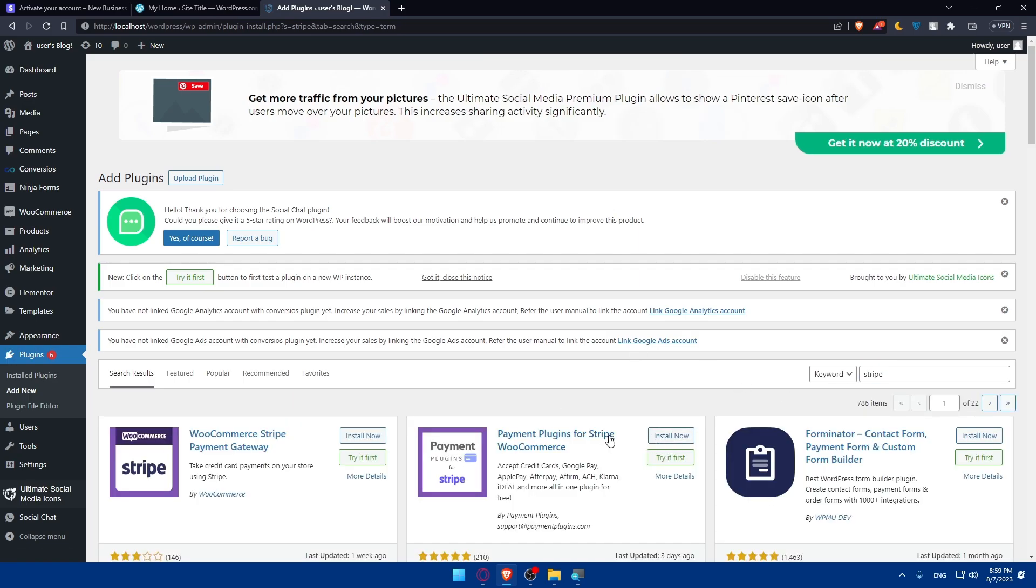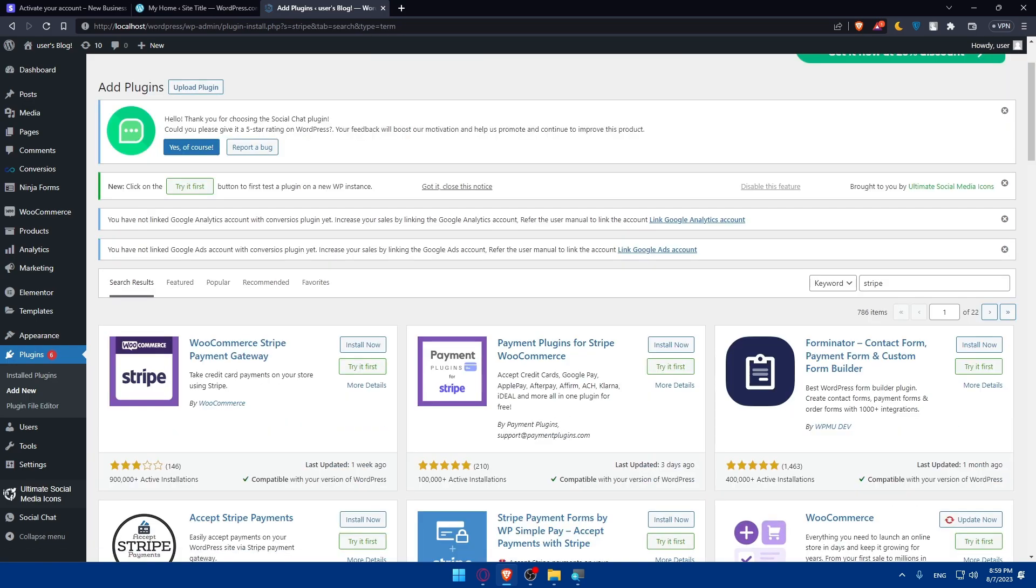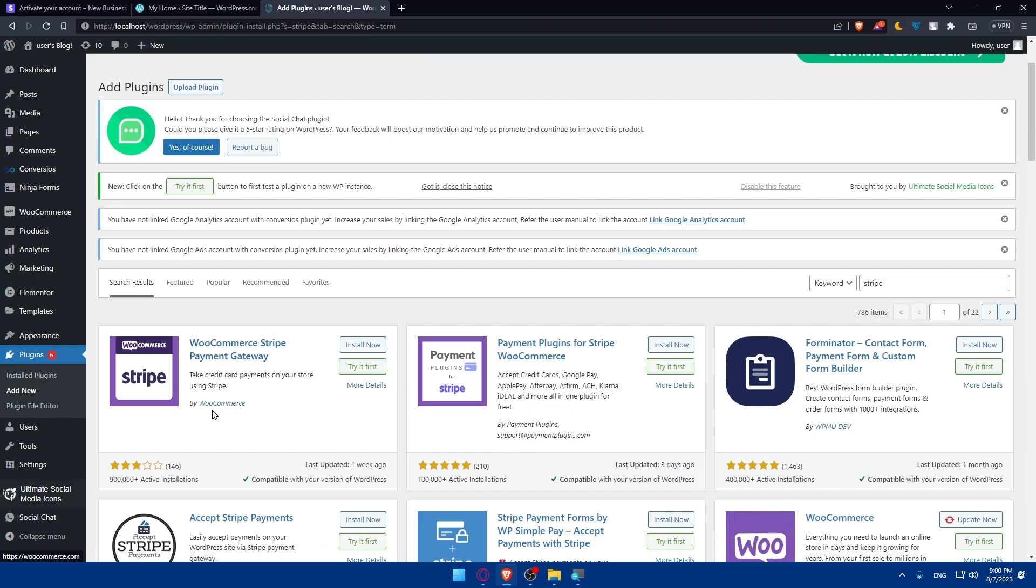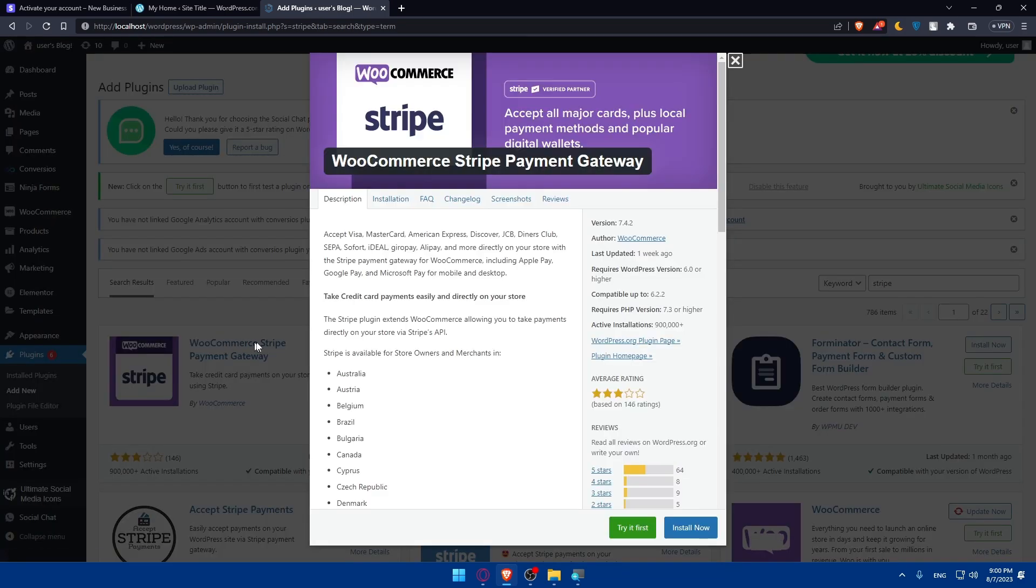Let's say we are going to choose this one. You can choose whatever you want. This one is by Payment Plugins, and this is by WooCommerce. I'm going to use this because it's by WooCommerce.